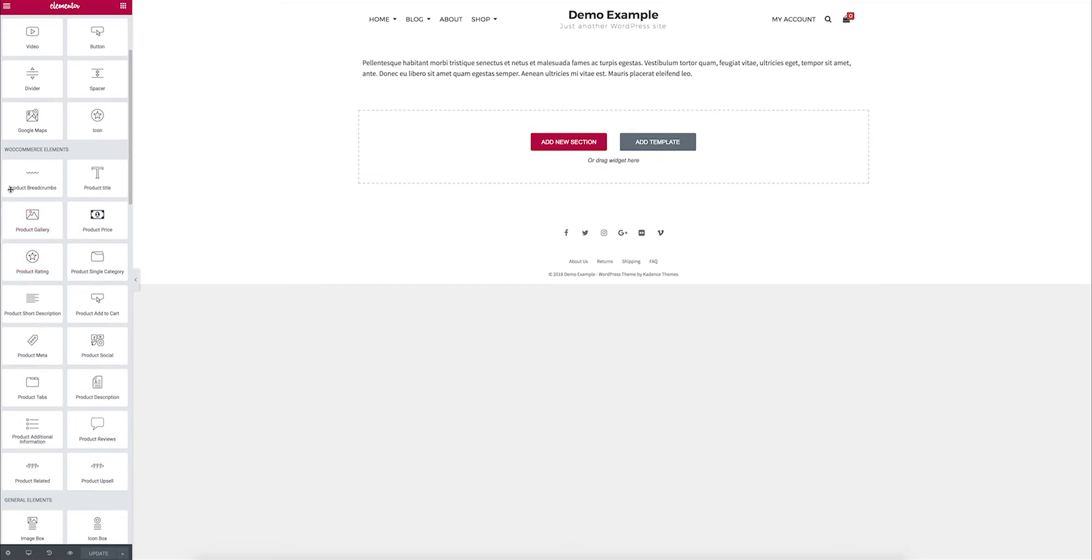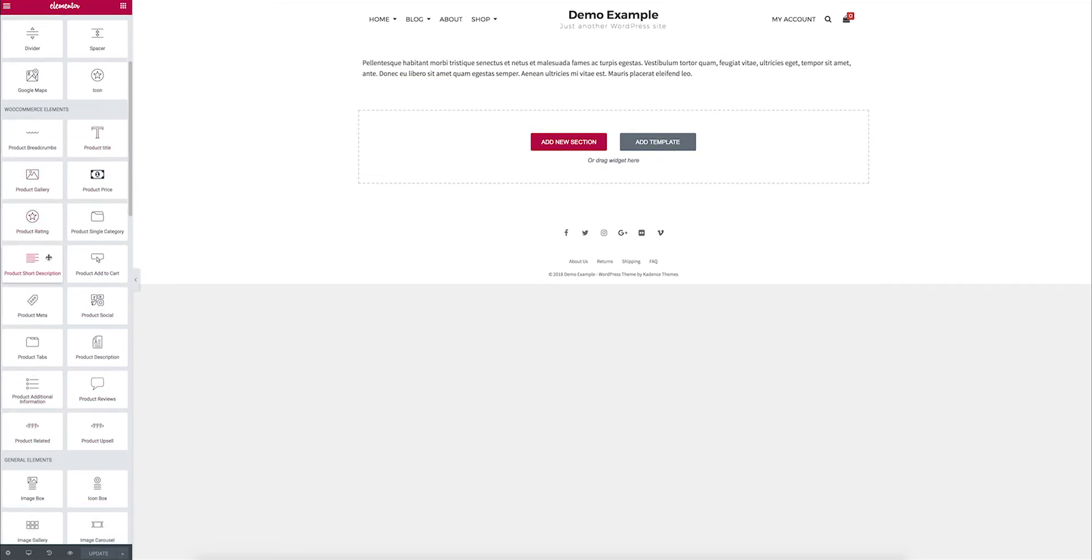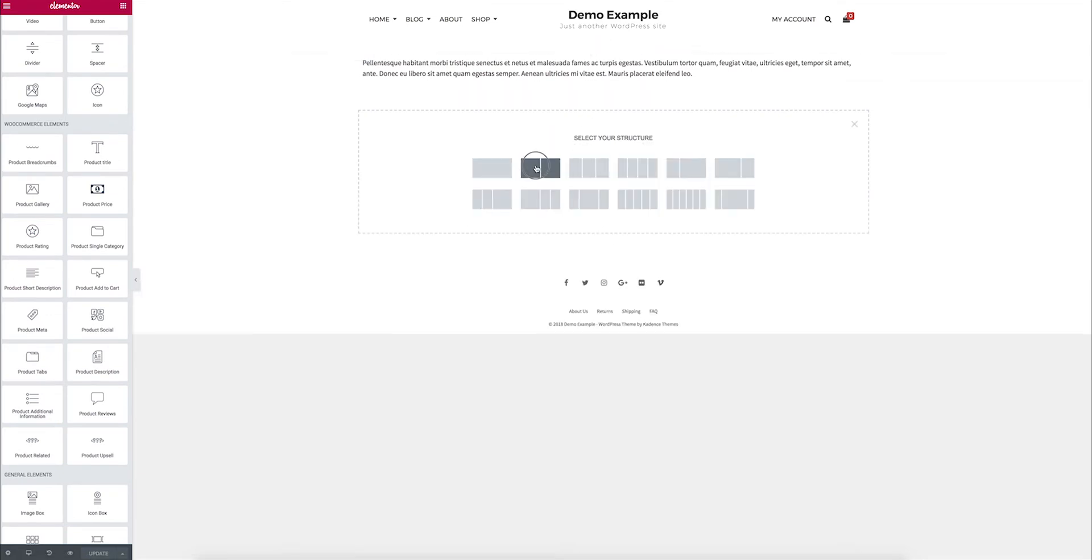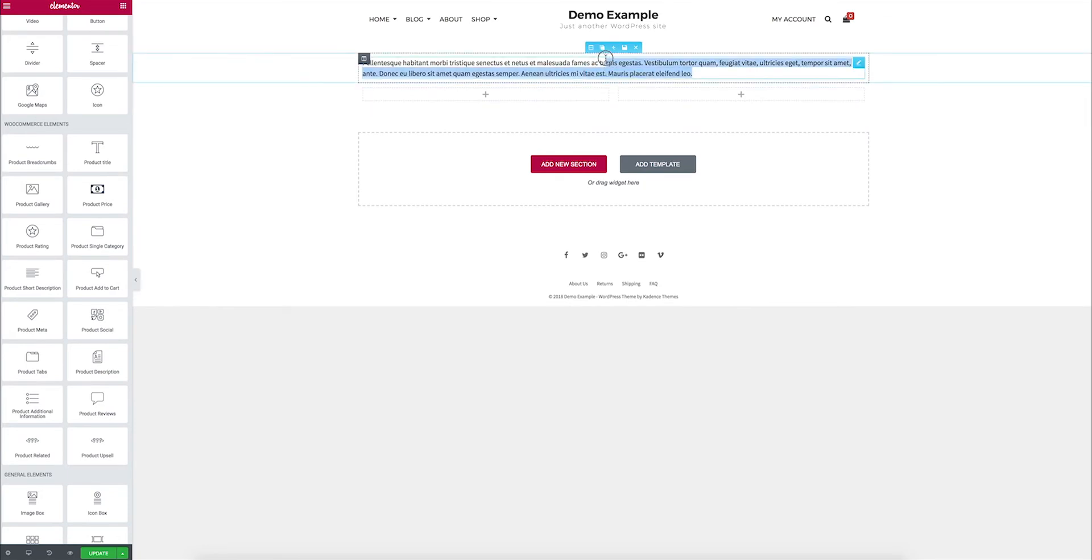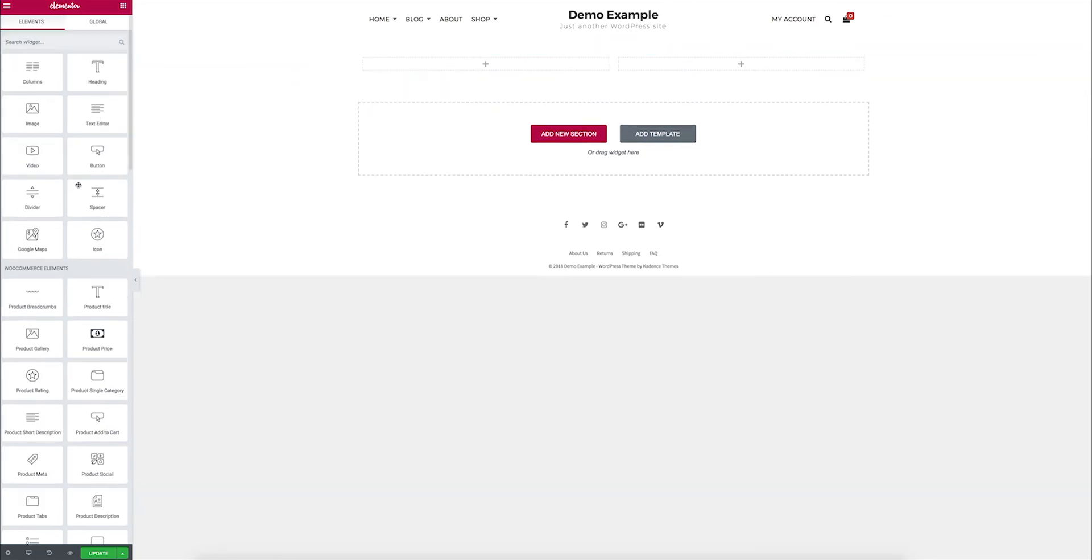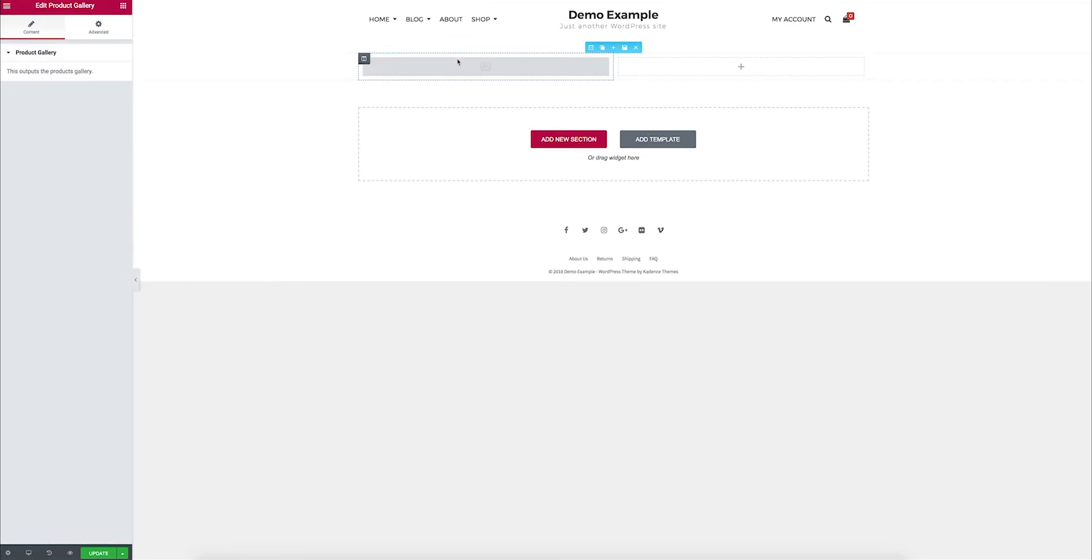This plugin adds all these extra WooCommerce elements that allow me to build the product page how I want. So, I can come in here and add a new section, and let's get rid of that. Now I can come in, let's put in the product gallery.